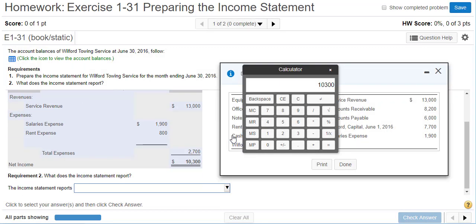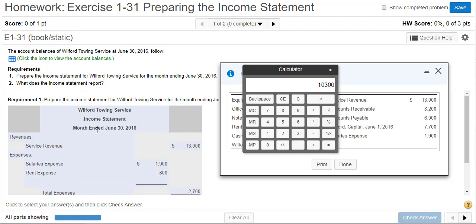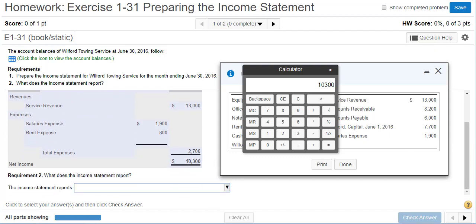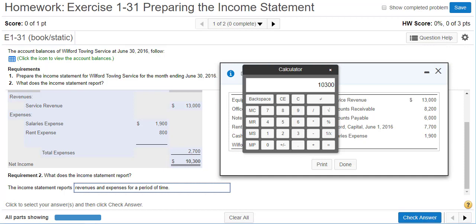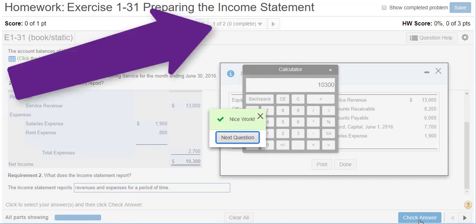It's asking: what does the income statement report? It shows our revenues for a certain time period, our expenses for that period, and most importantly, our profit or loss — also called net income if it's a profit. So the income statement reports revenues and expenses for a period of time, not a specific date but a period of time. Don't forget to do the other version with the random numbers.